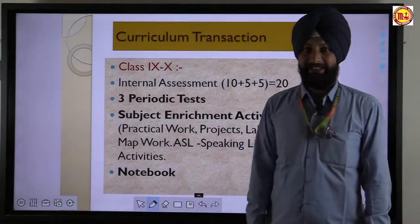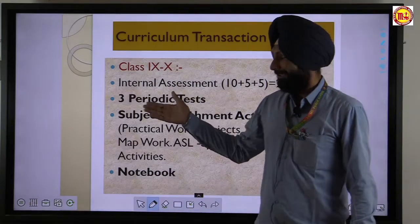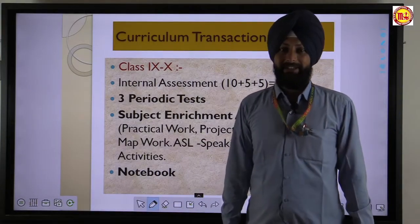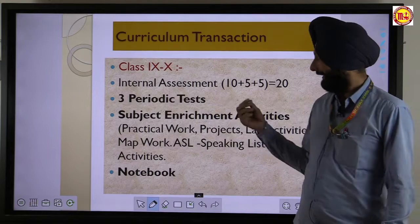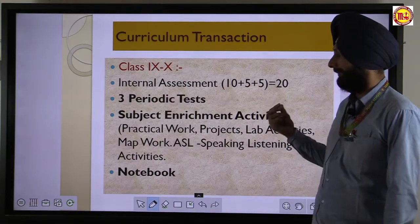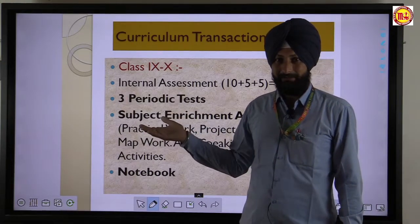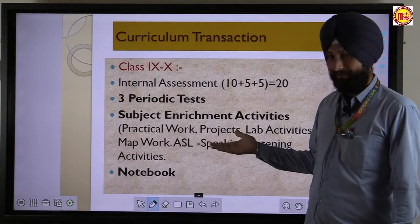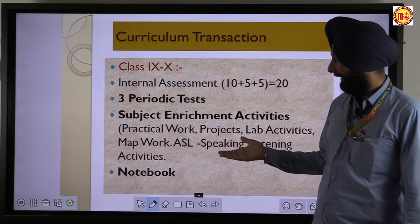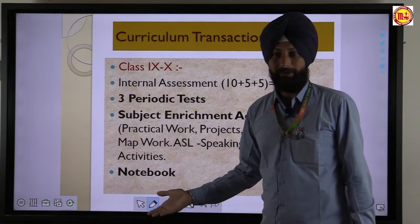Curriculum for the 9th and 10th: internal assessment is divided into 10 plus 5 plus 5, equal to 20 marks — periodic test for 10, subject activity for 5, and notebook for 5.